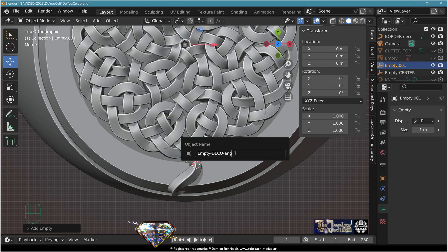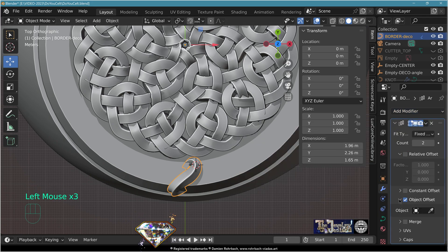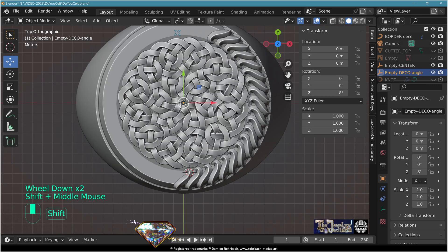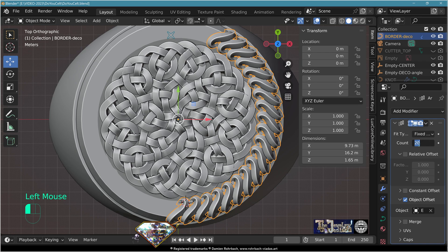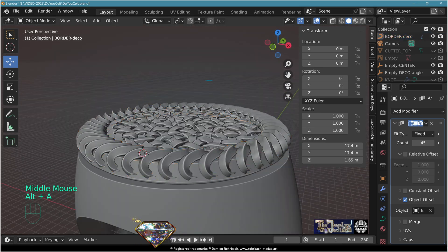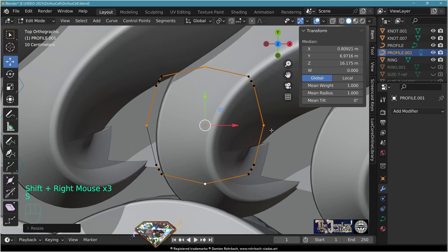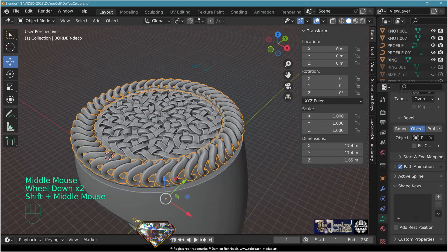Add empty plane axis, center it, call it 'empty deco angle'. Take the decoration, go to modifiers, add modifier array, object offset to empty deco angle. Start with a count of 20. Rotate the empty to find the angle that suits your decoration. The count equals 360 degrees divided by the angle in degrees for a full circle. Optionally copy the profile and make a rounder version for this decoration.